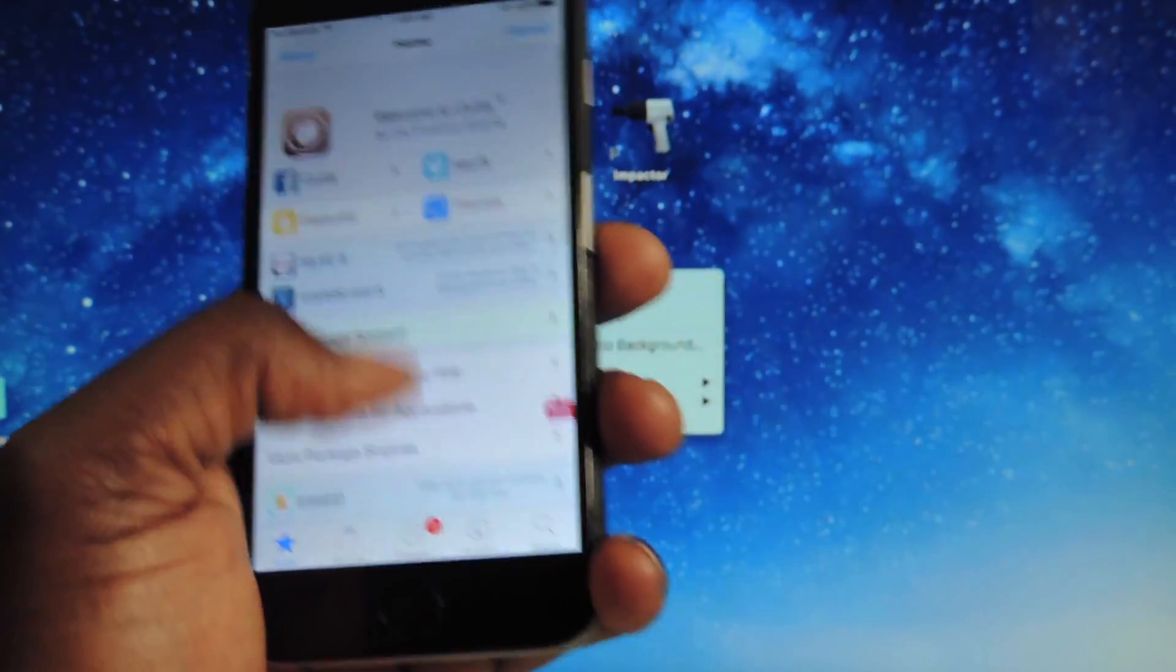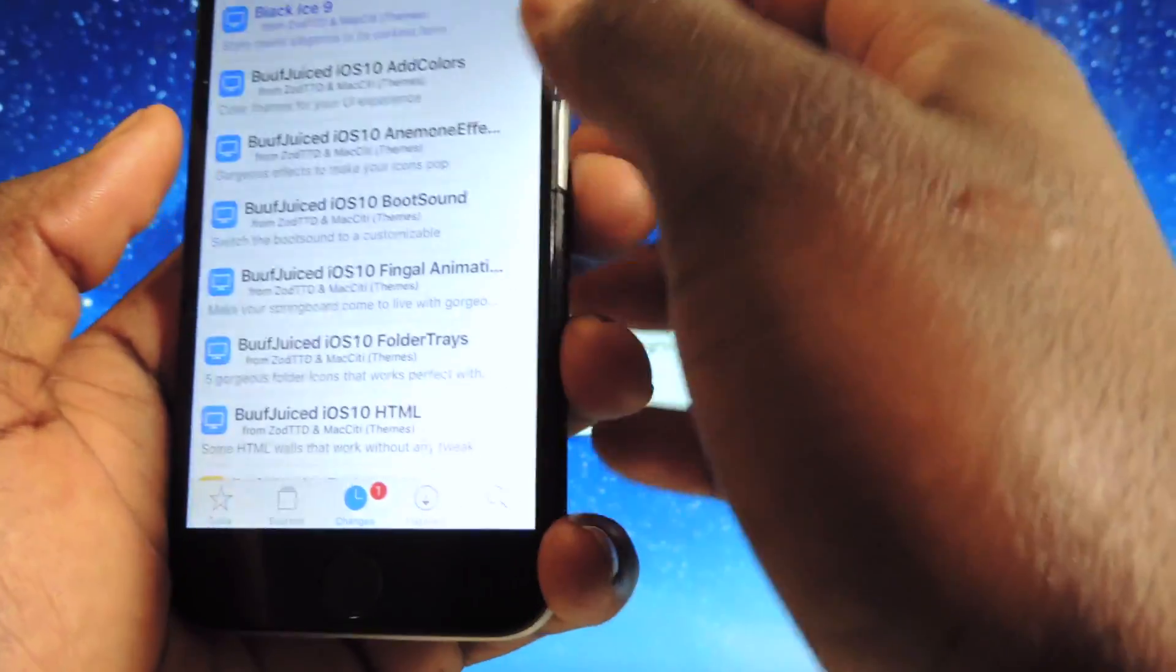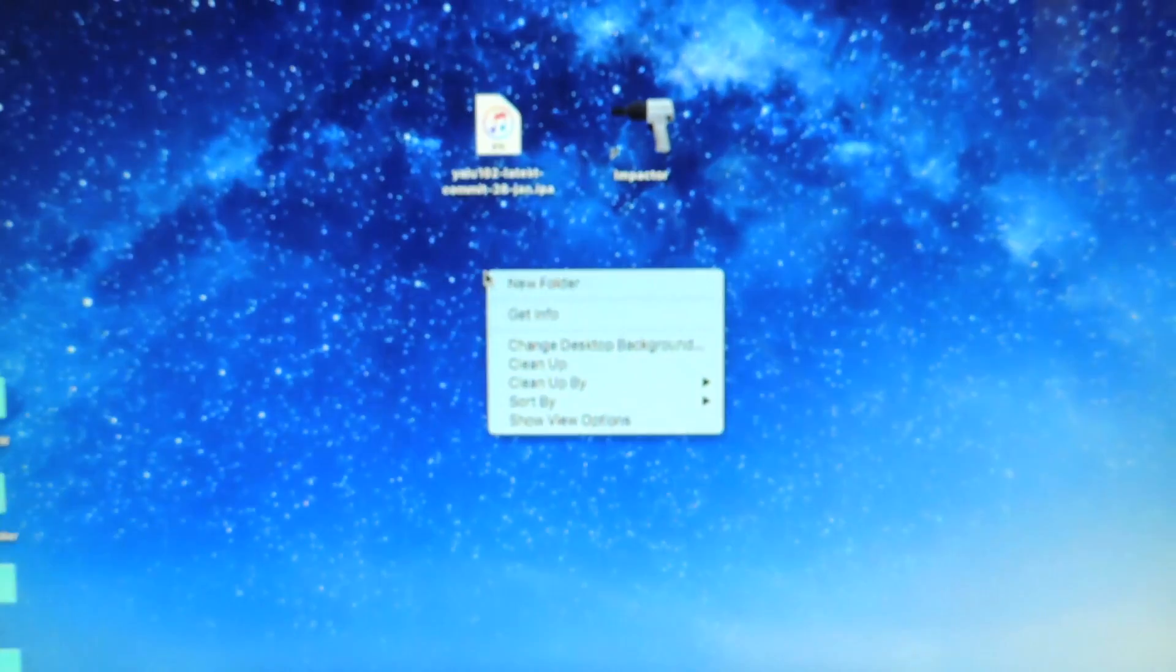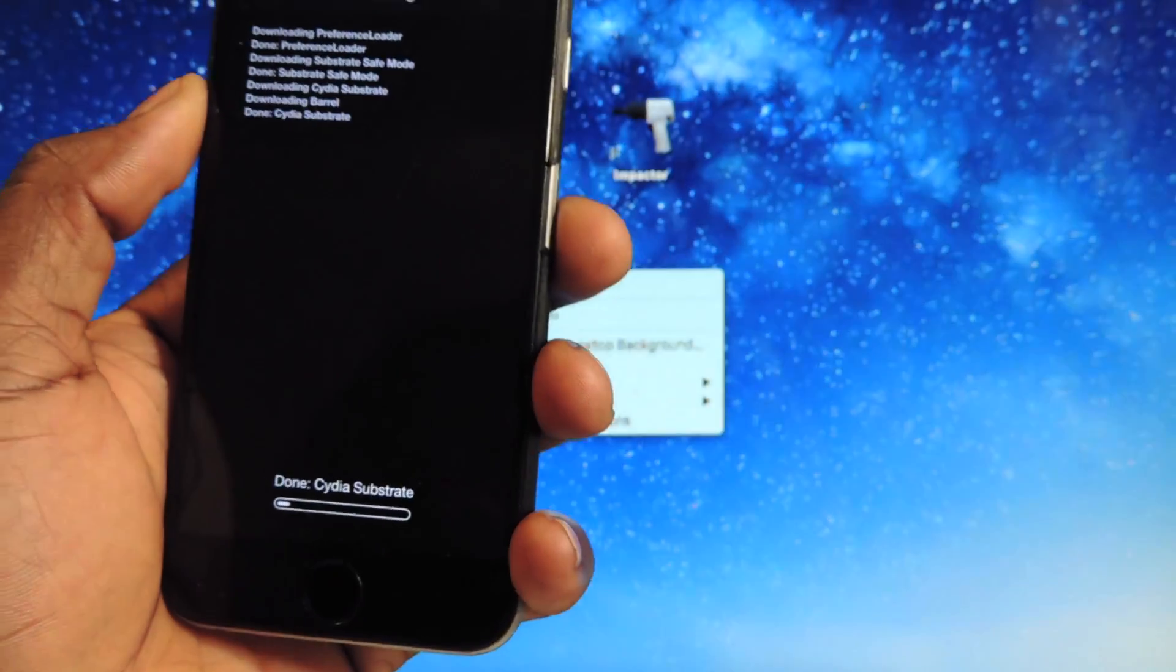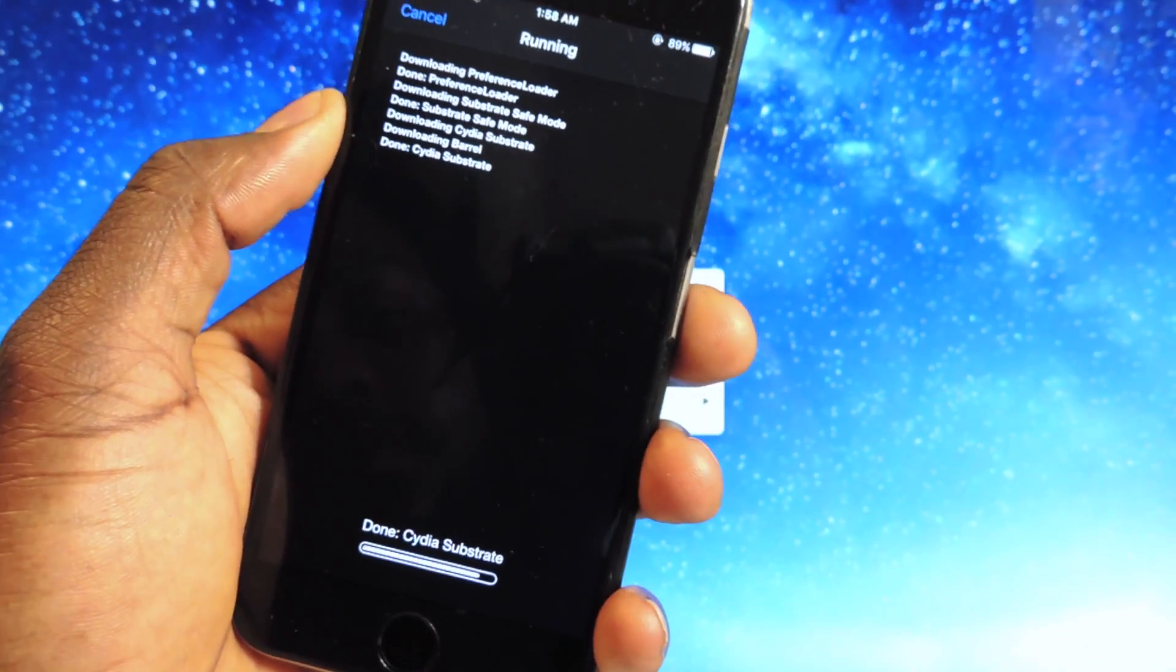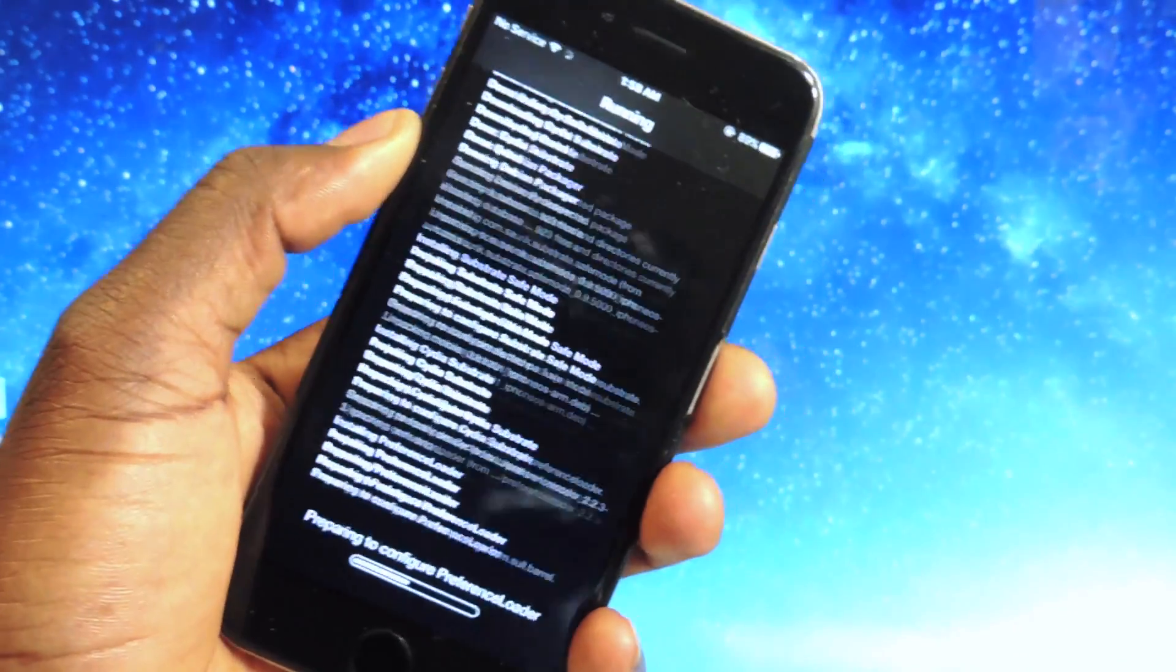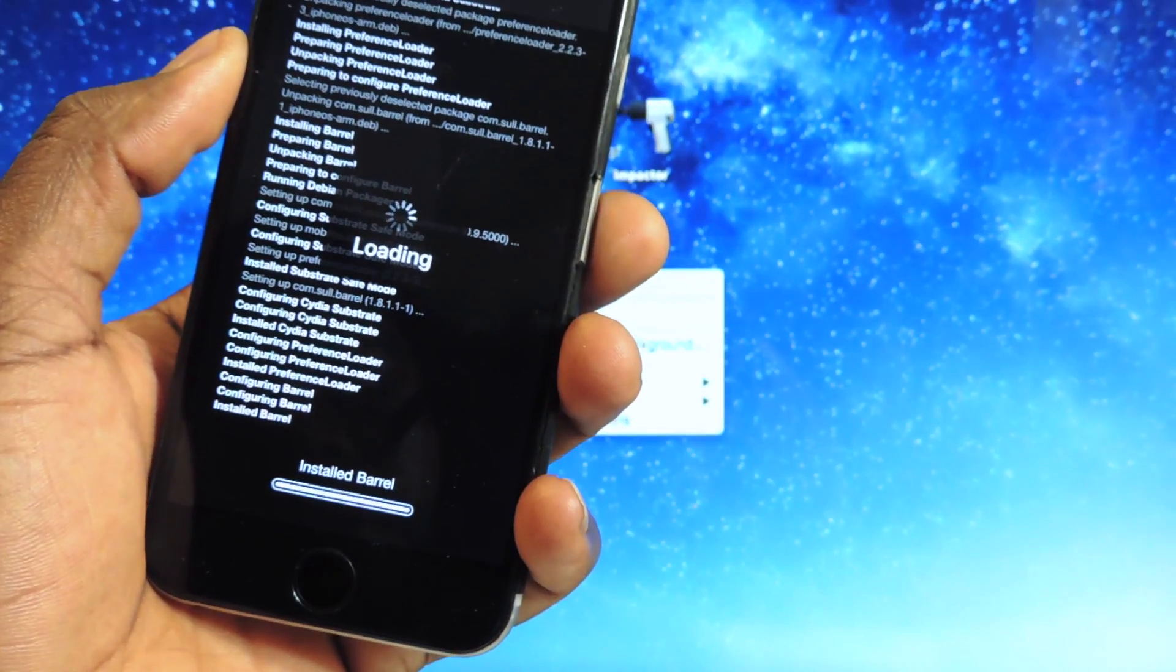Everything is up and running. Do the updates, all that kind of stuff, install a tweak. Let me install something real quick. I'm going to install Barrel. I can see the substrate is working so I'm going to show you guys that this thing is fully working.